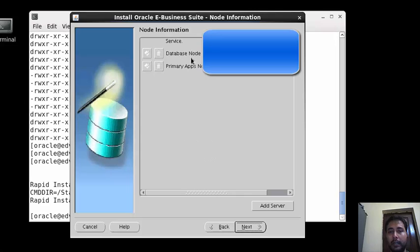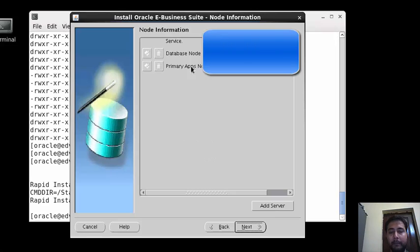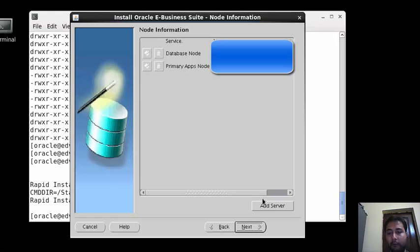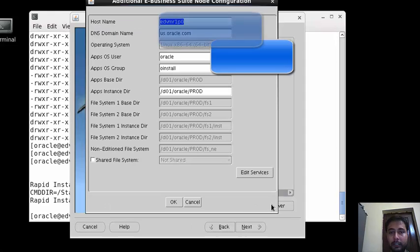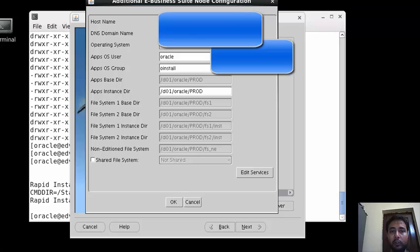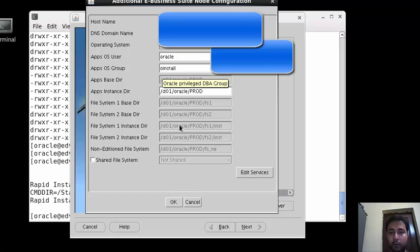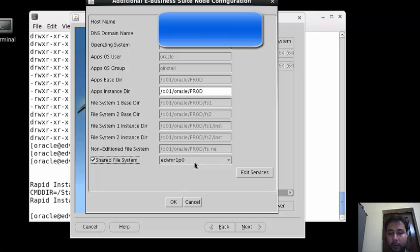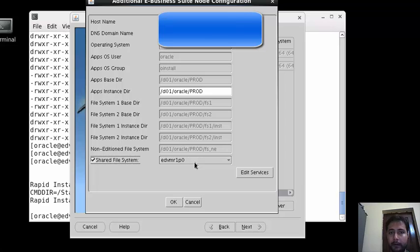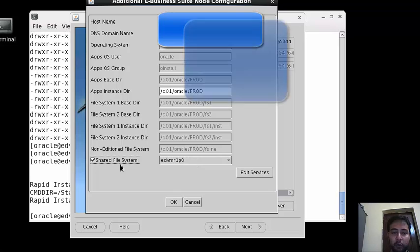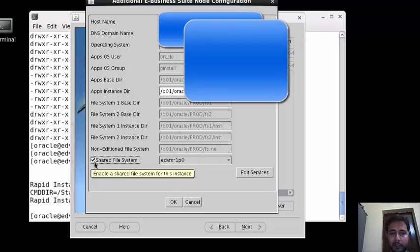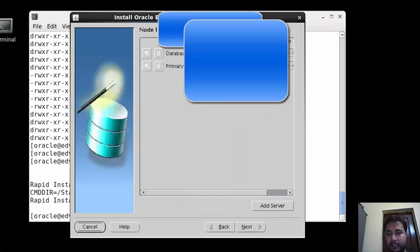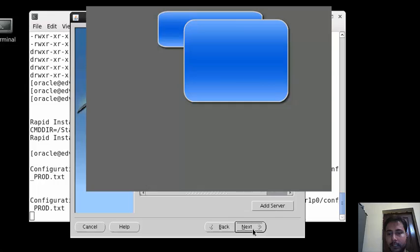This is your database node and primary node which we have configured. This is single node installation - in one box we have database and primary. If you want shared application file system you can do also. In add server we have to give your host name of your second machine where you want to share file system. If we need a scenario where database is on one node and we want two application nodes - primary and secondary - where the file system will be shared.